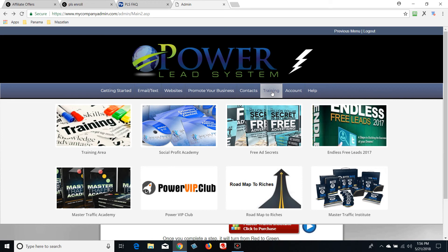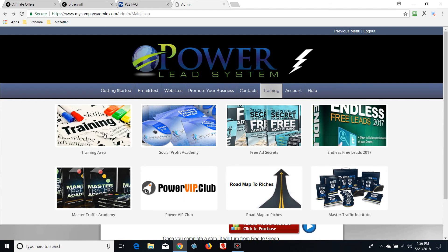To access it, click the login button and create a username and password — you can use the same credentials as your Power Lead System login. When you become an affiliate, you get the Endless Free Leads course by Max Steingart, which sells for $299 but is free when you upgrade to affiliate. You also get the Master Traffic Academy. So you get three training resources right out of the gate, and this area is jam-packed with good content.